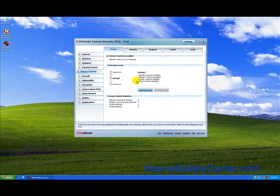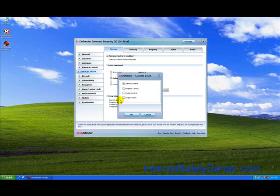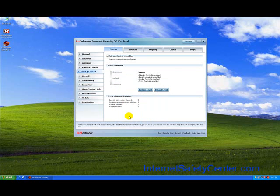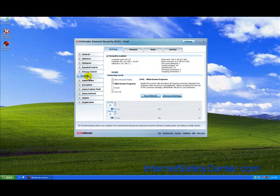Privacy controls: identity control is enabled, registry control is disabled, cookie control is disabled, and script control is disabled. We would recommend actually turning on and enabling script control. We do want to lock that down as we're starting to see more and more stuff come through, especially like JavaScript and stuff like that.